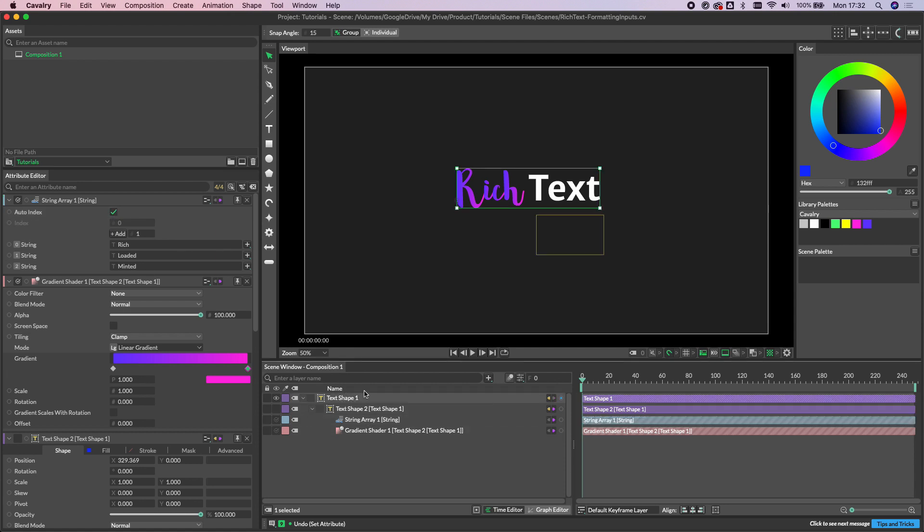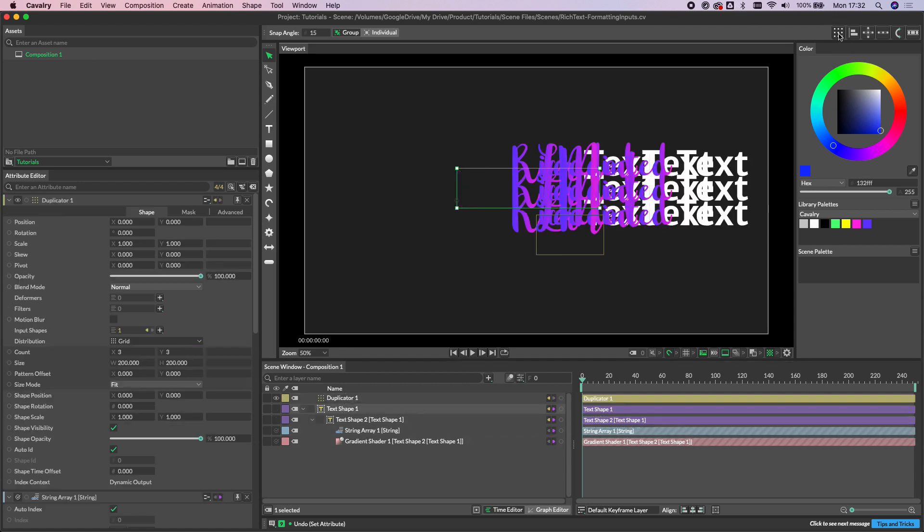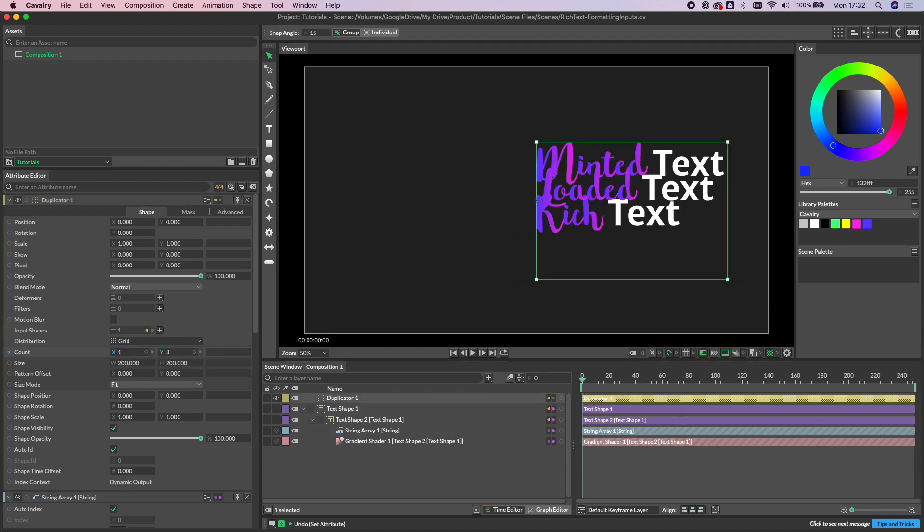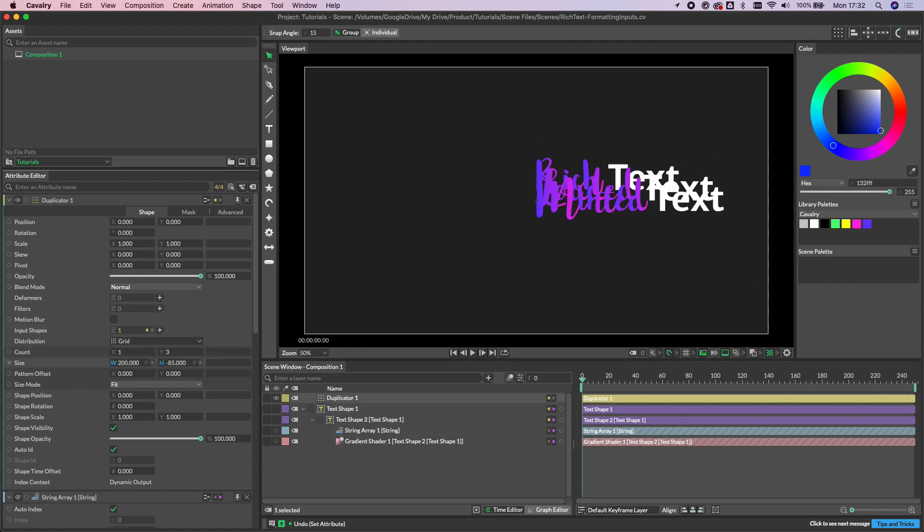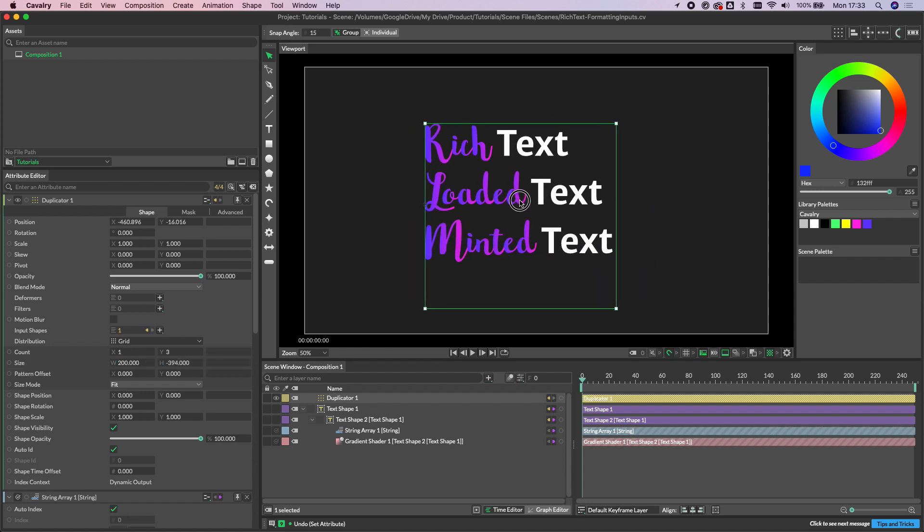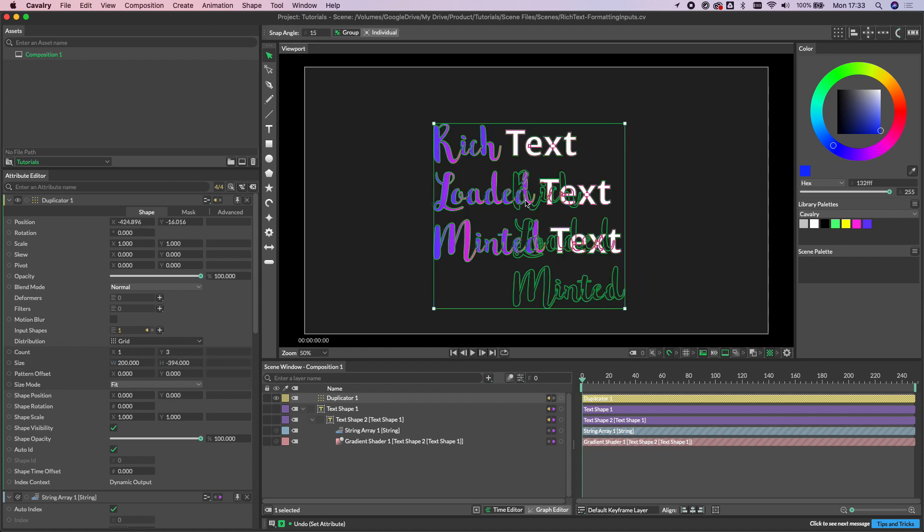If we select our original text shape and add this to a duplicator using the shelf up here, I'm just going to none in Y and then let's just swap this out a bit. You can see that we've got each one of those is being pulled through dynamically.